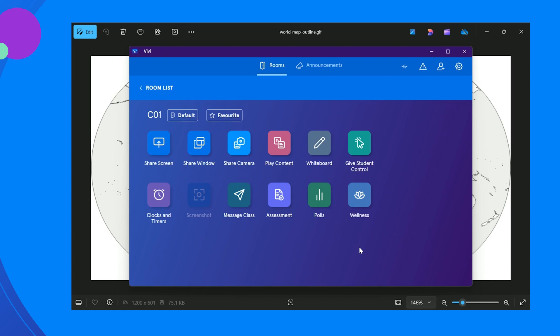Once logged into the Vivi application and connected to your classroom, select share screen by clicking on the icon. The content that is on the device will display.